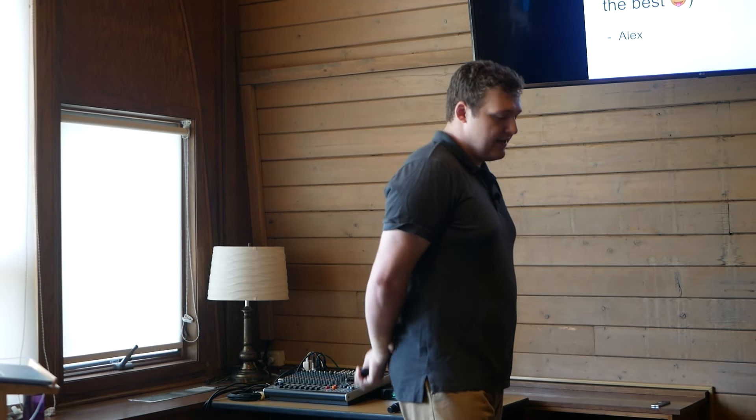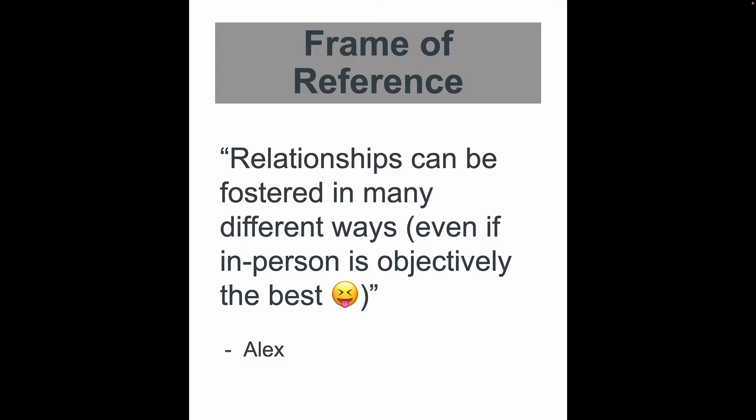And so I had to change my frame of reference again. And I said, even if I can't meet folks in person in this COVID, relationships can be fostered in many different ways, even if in person is objectively the best. So what did I do? I adjusted the fulcrum to help build my community. So first off, attending events. And then I'm going to talk a little bit about creating events. And then lastly, how do we maintain these relationships from these events?